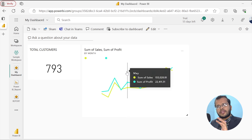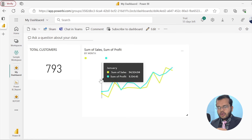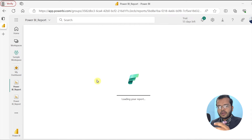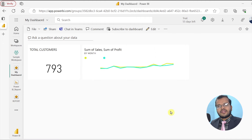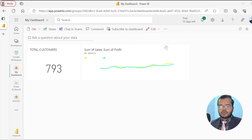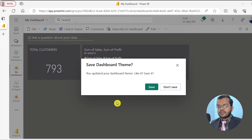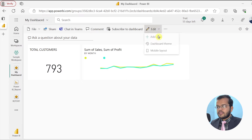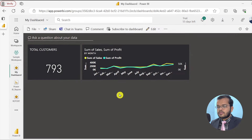You can pin any number of tiles to your dashboard. If you would like to make changes — for example, if a visual is too big — clicking on it opens the report. You can also edit the dashboard theme. Clicking on Dashboard Theme, I can switch from Light to Dark color and save it.